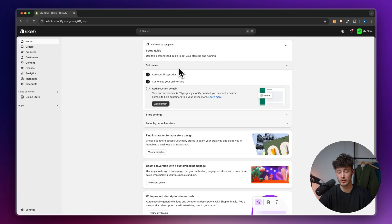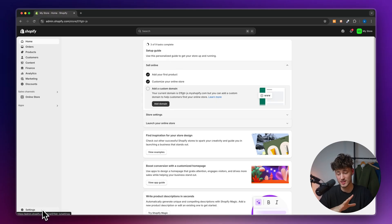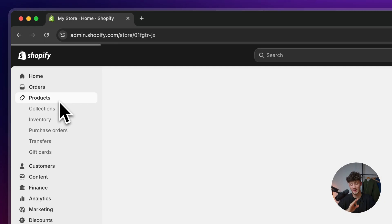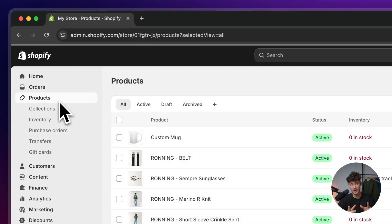Once we are on the dashboard, first of all, don't head over to the settings, but rather head over to the products tab on the left.